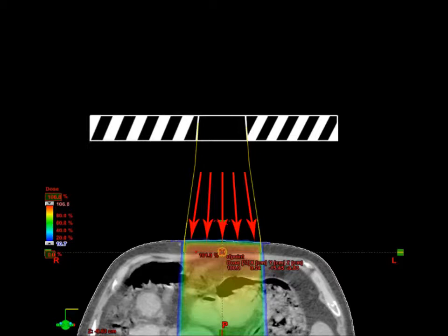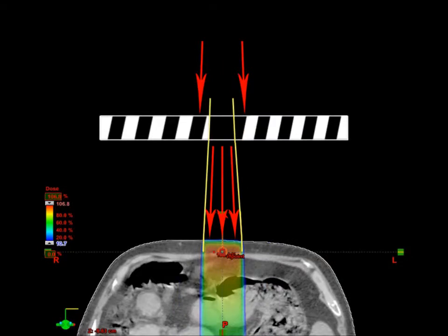Now if we shrink the field size, we can see that not all the scatter from the 10x10 is going through. This is represented by the red arrows hitting the collimation jaws at the top.